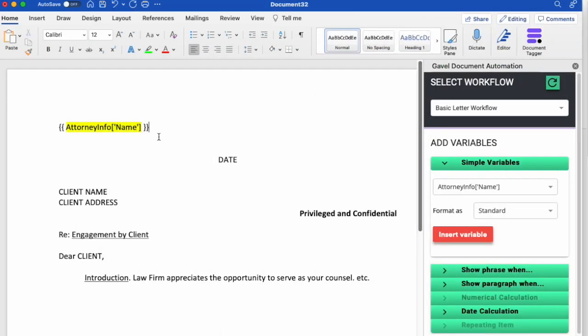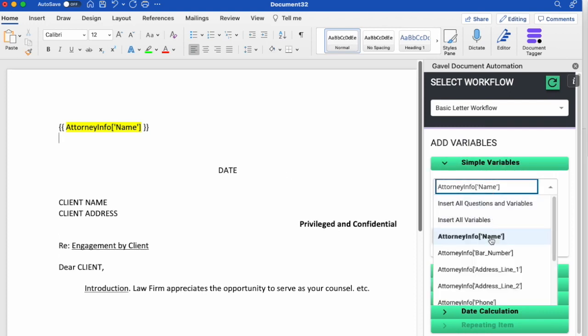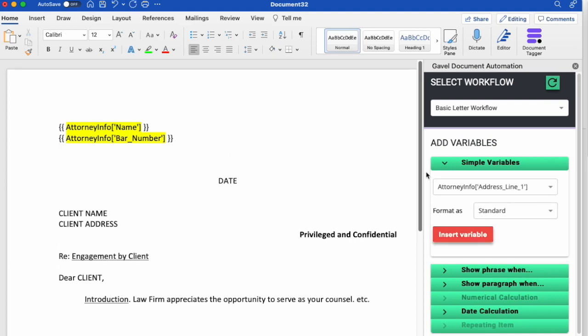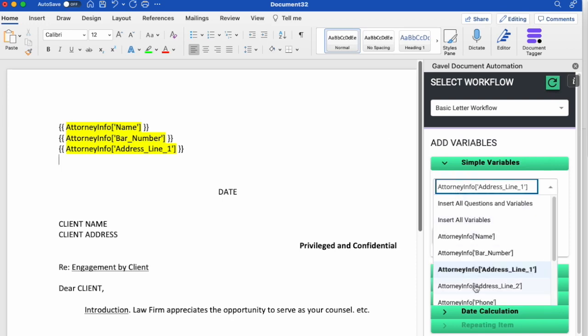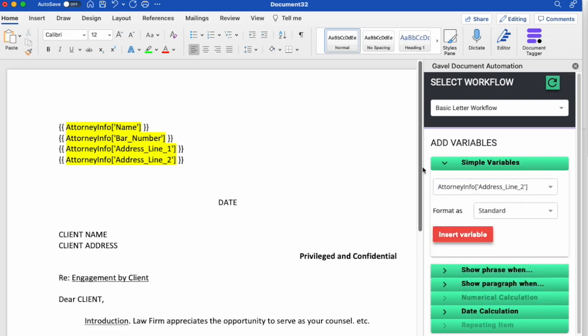After I've added the name, I can add any other simple variables that I have. So I can add in bar number, and address, and on another line, I'll put in address 2, and phone.